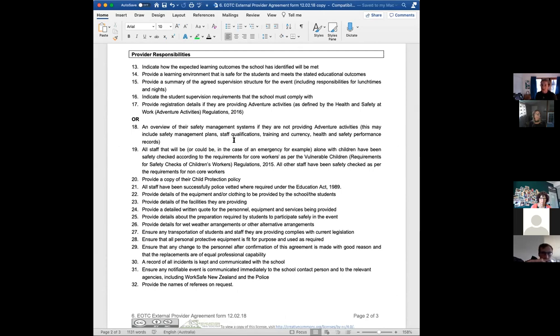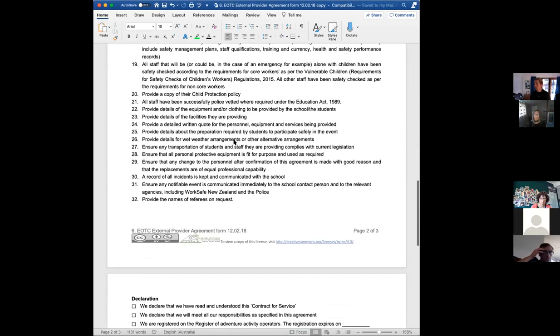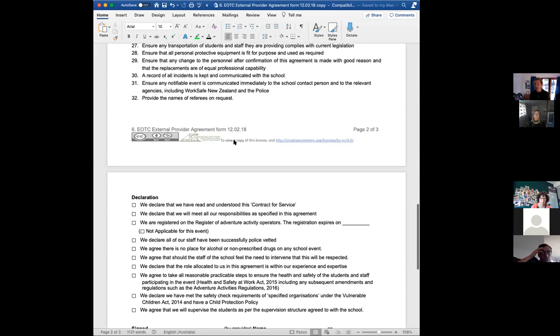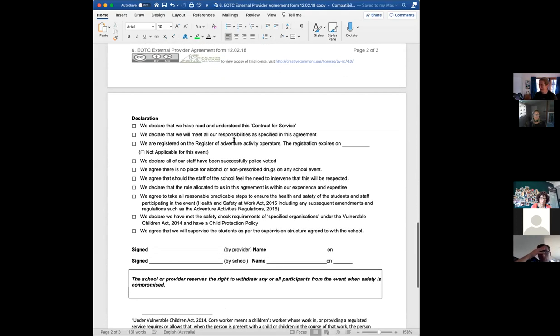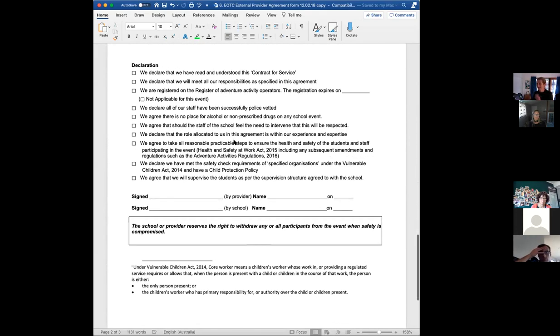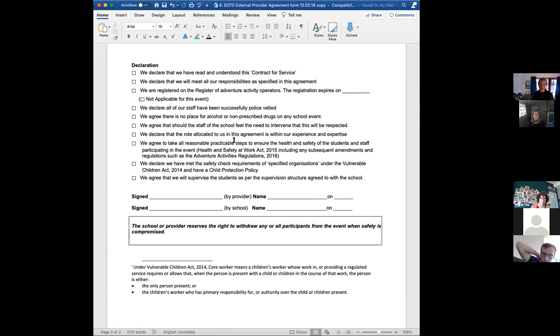So you can see here, it's got a list of school responsibilities, a list of provider responsibilities. The idea, of course, is that with all these forms that you edit them to suit your school needs and the particular activity and provider you're working with. So some things might not be relevant, so you just delete them out for that particular activity. And you can see there's a bunch of declarations we make there before it gets signed off. If you choose not to use it as the contract, then you can still put notes all over it and keep it as your record of the discussion that you have with them.